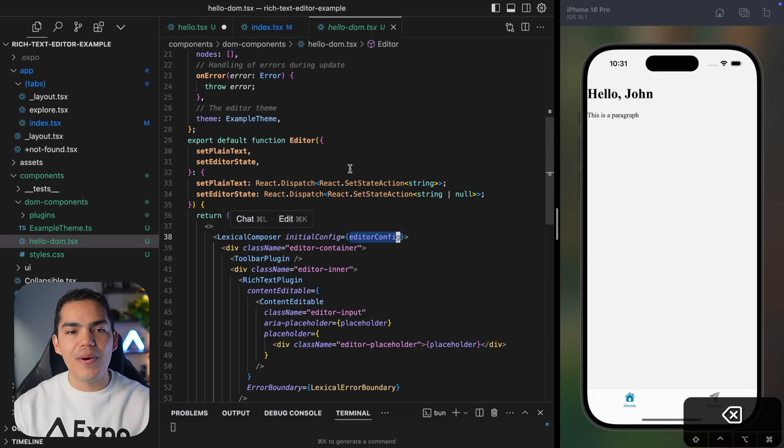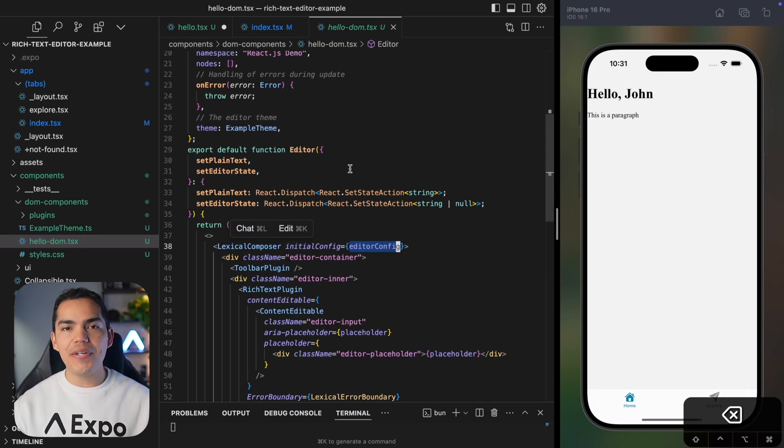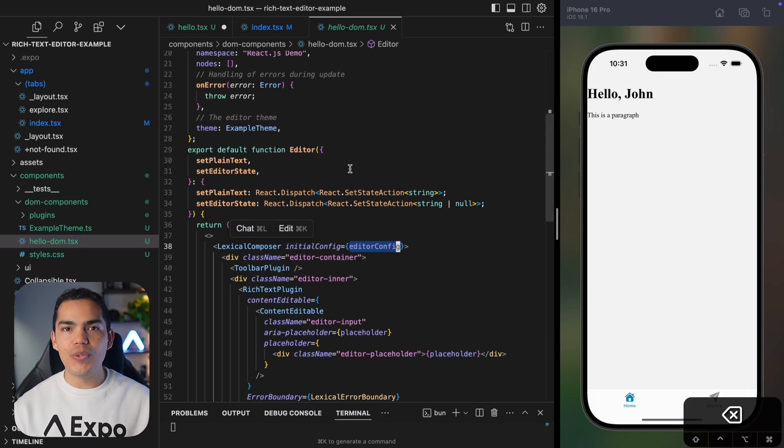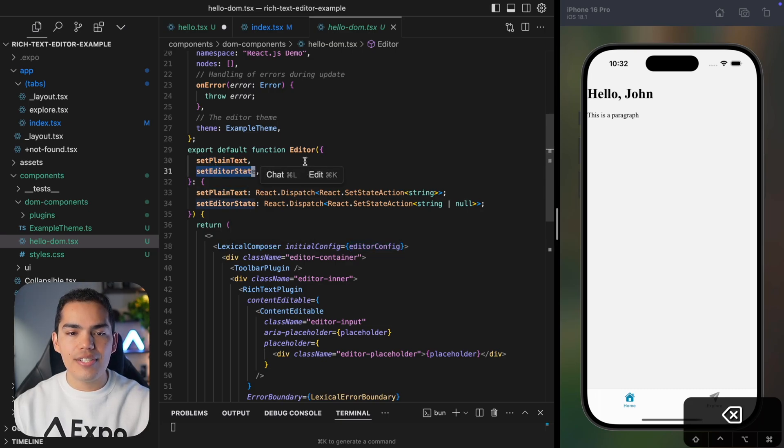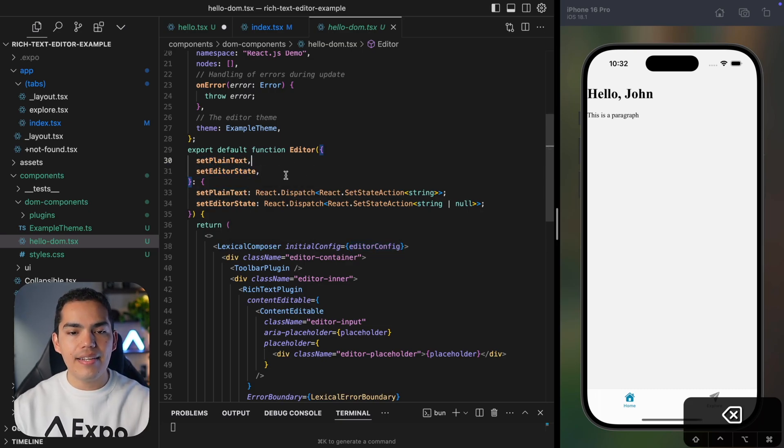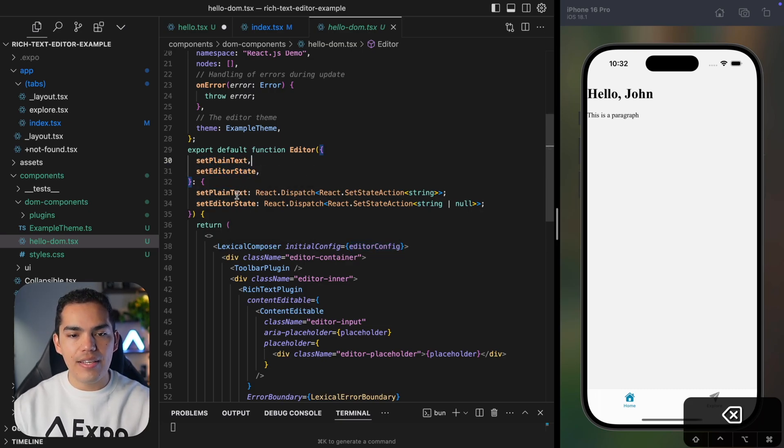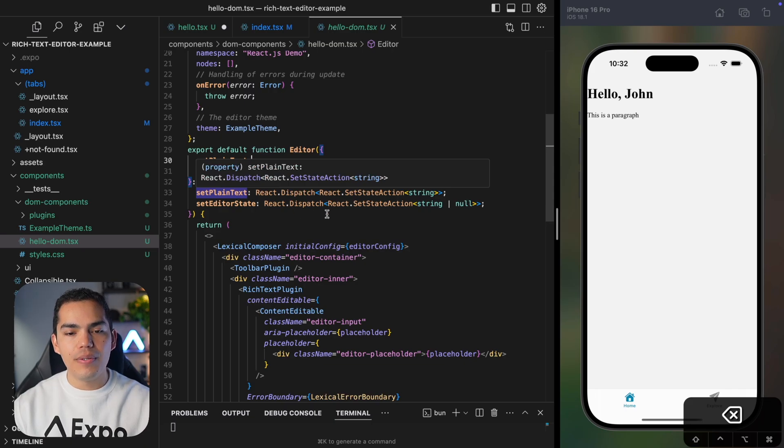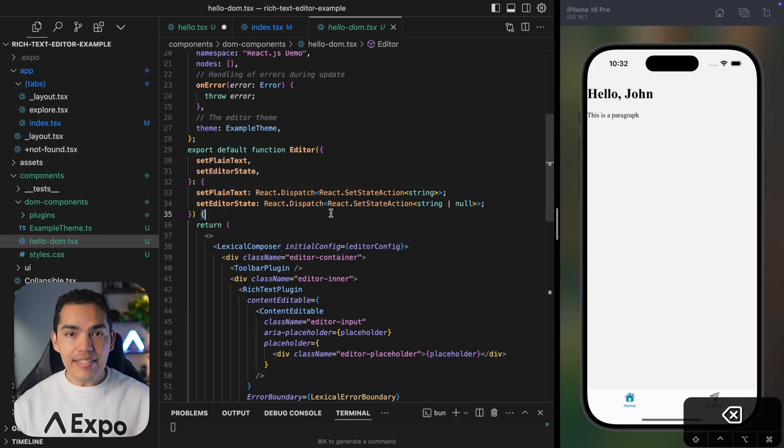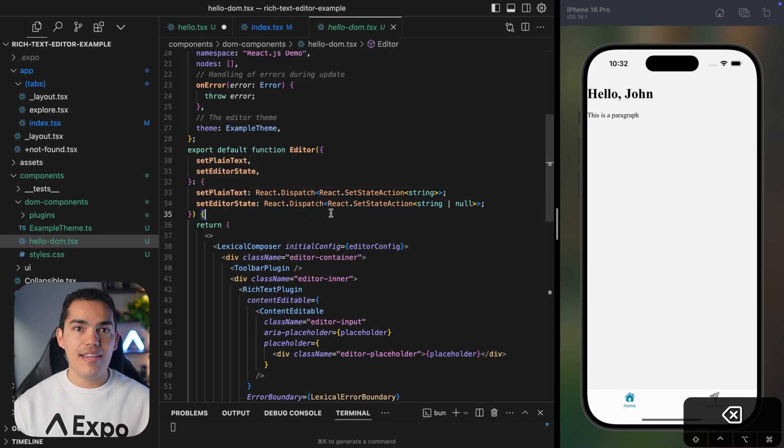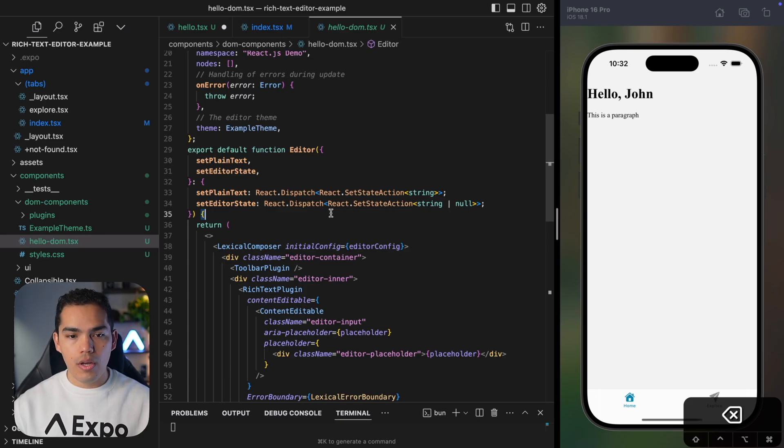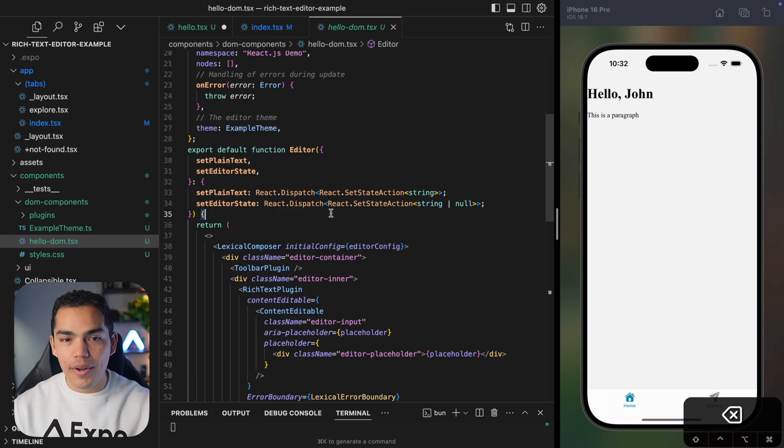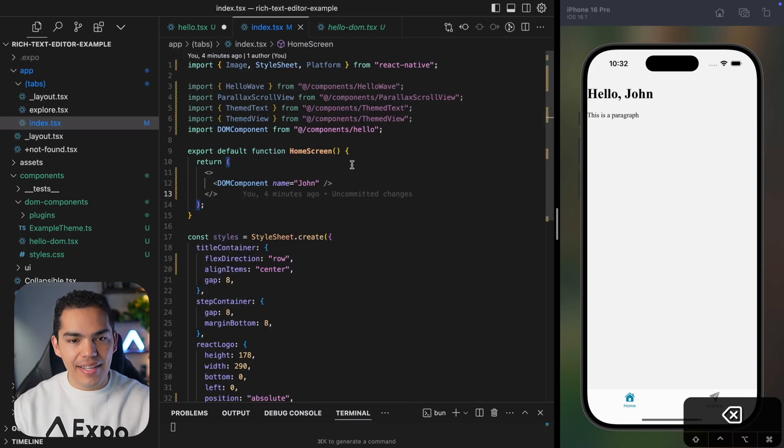So from here, a couple of things to notice is that we can pass properties to DOM components. In this case, I'm passing two functions that are setters to set the state of the editor. And then we can get this state on the native side. And from there, you can do whatever you need, like saving the state of the editor, doing a fetch request, whatever.